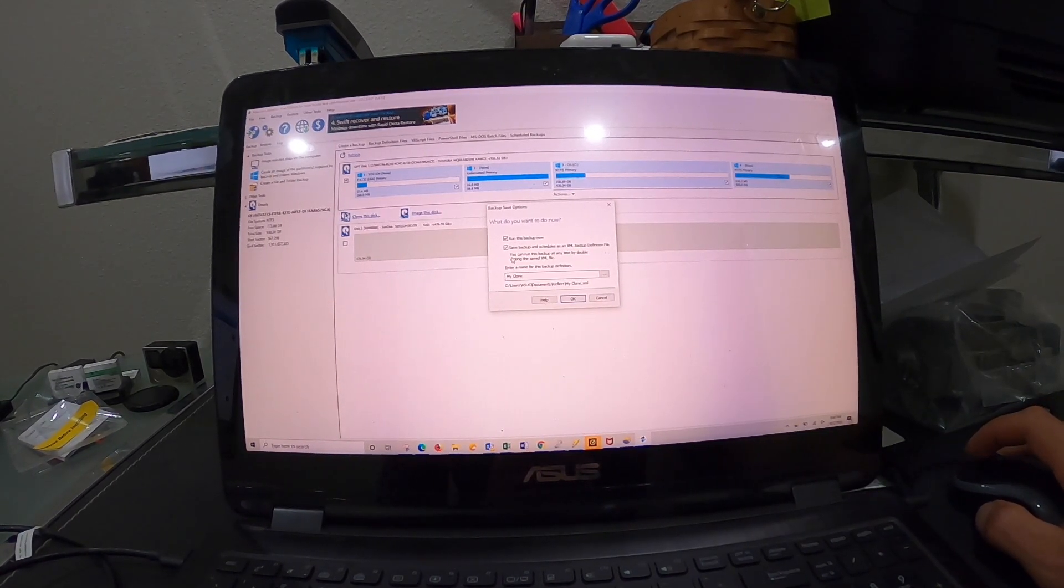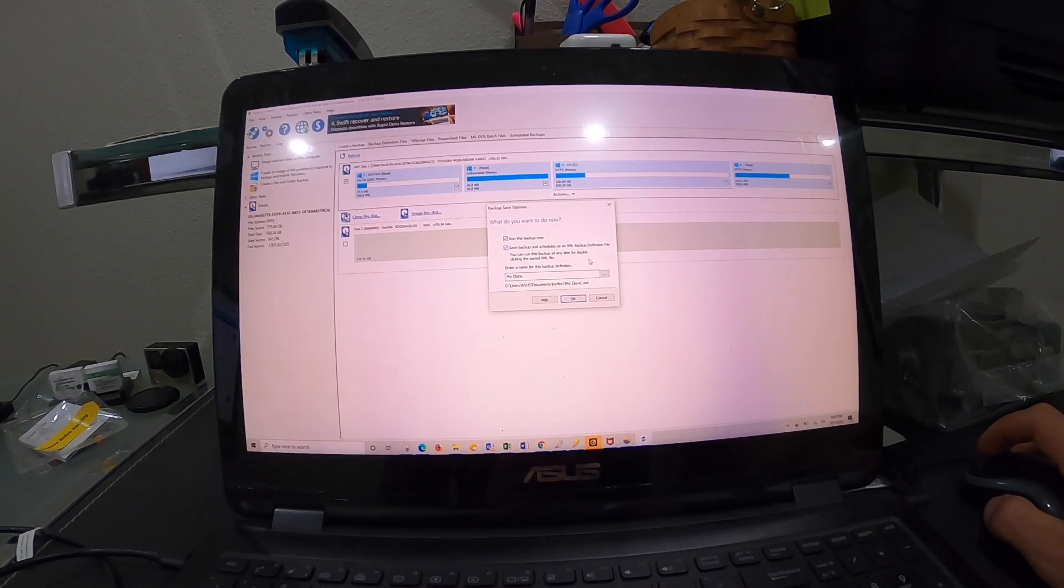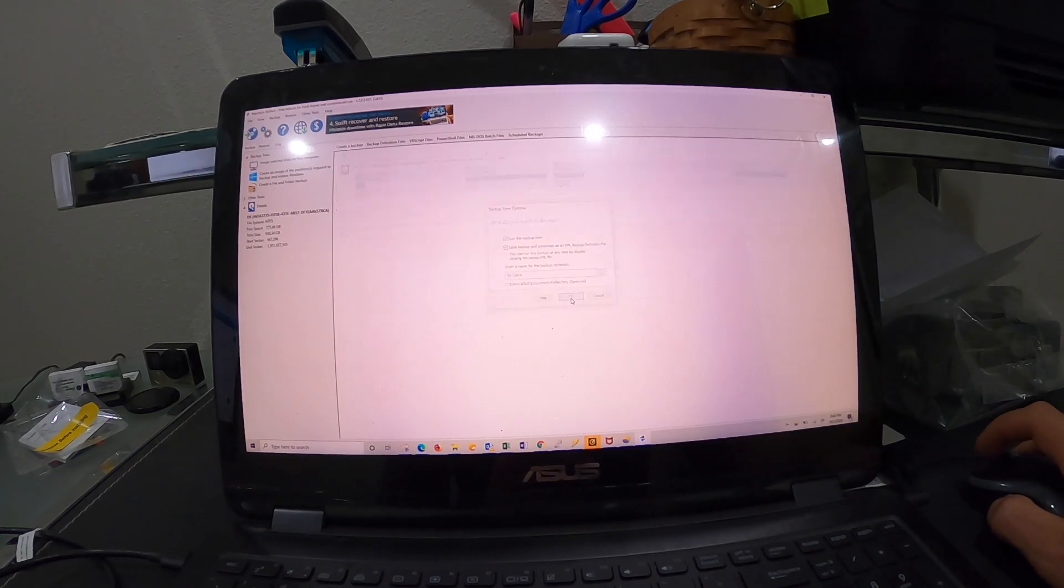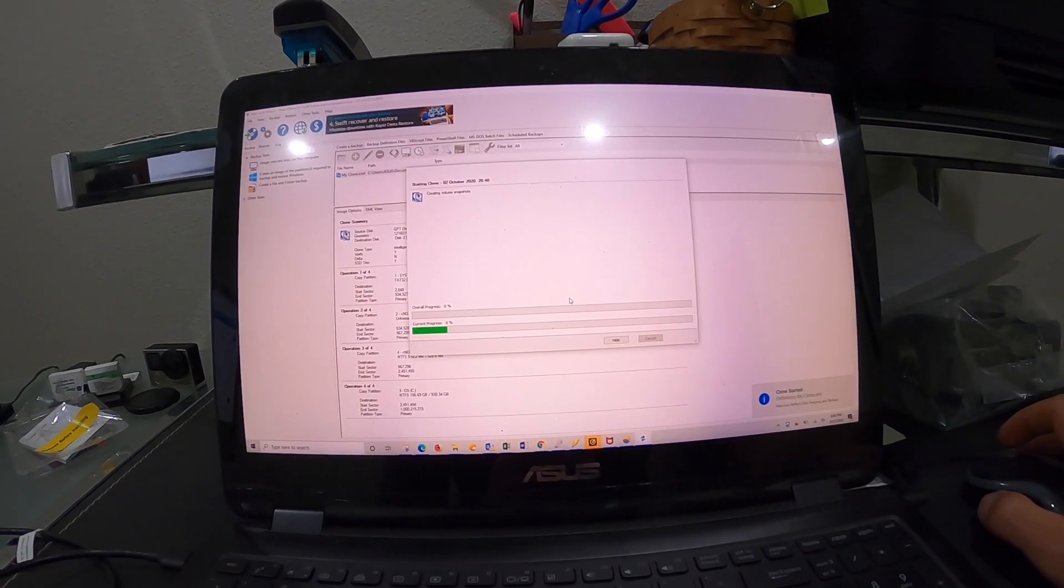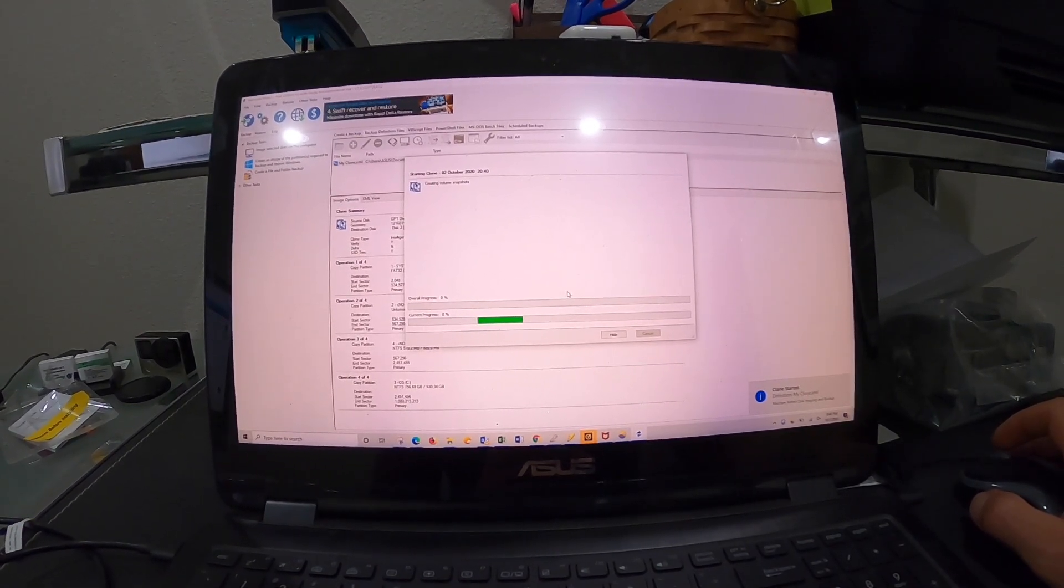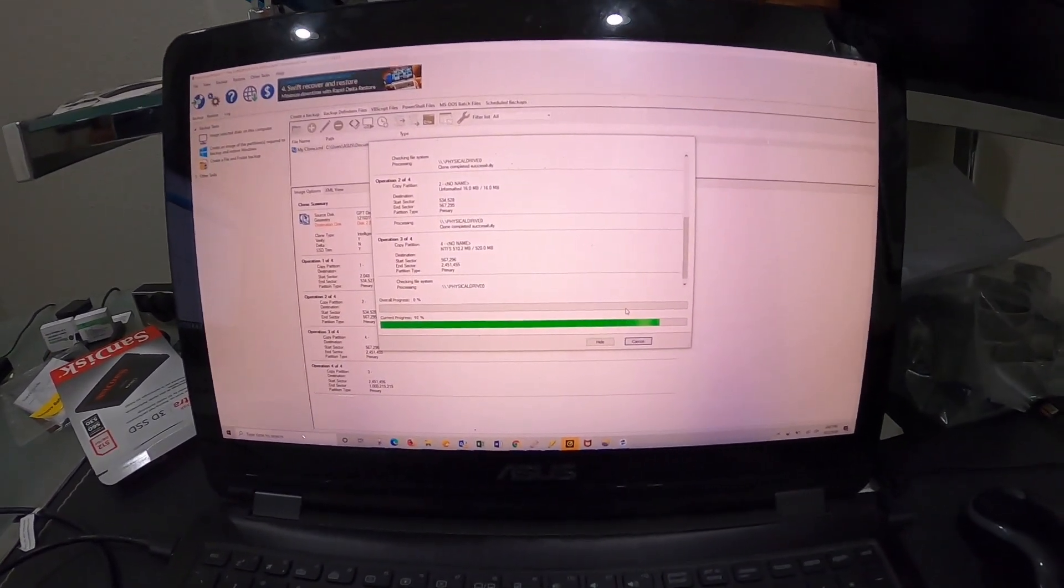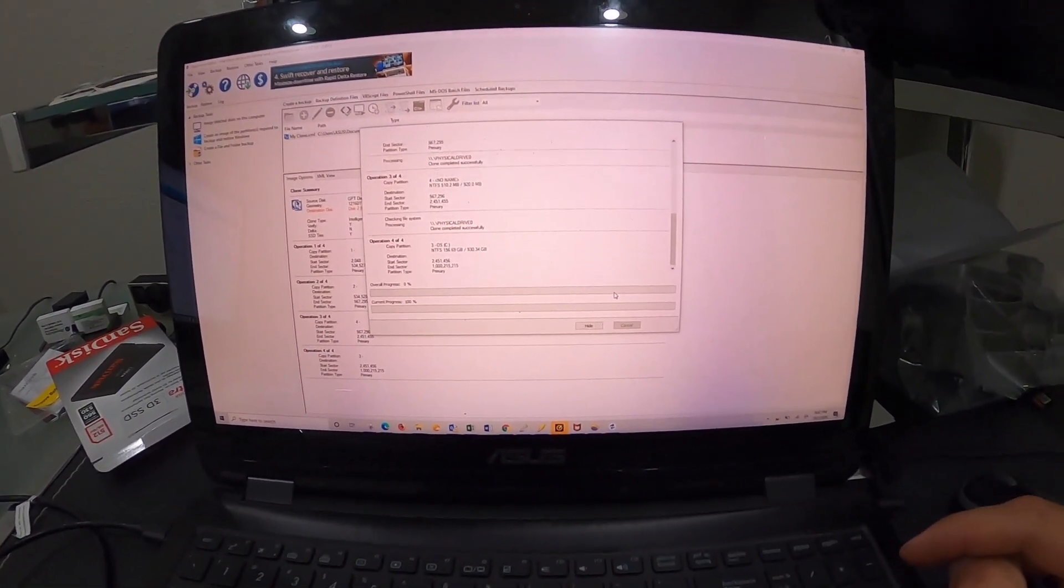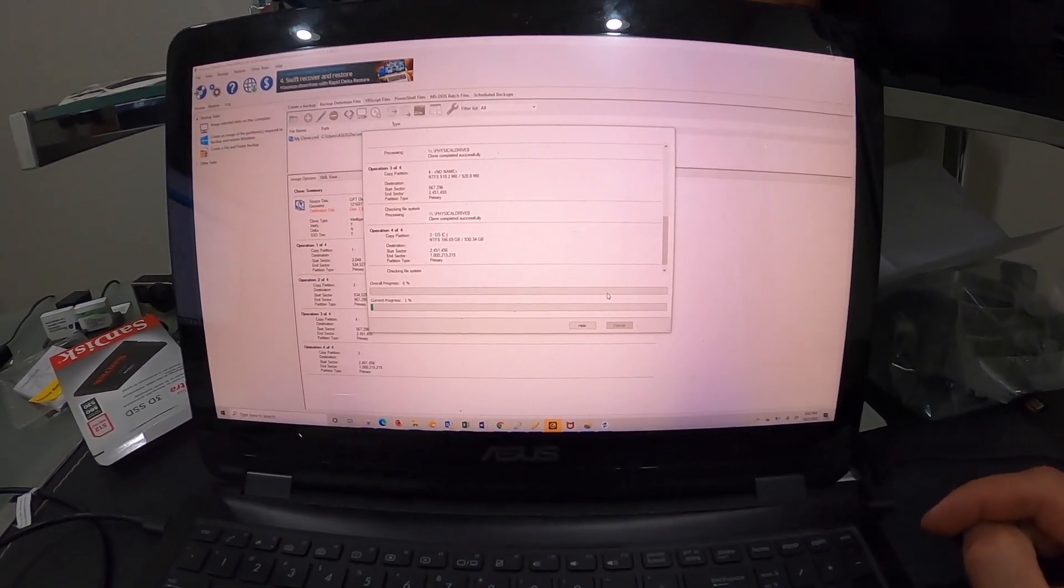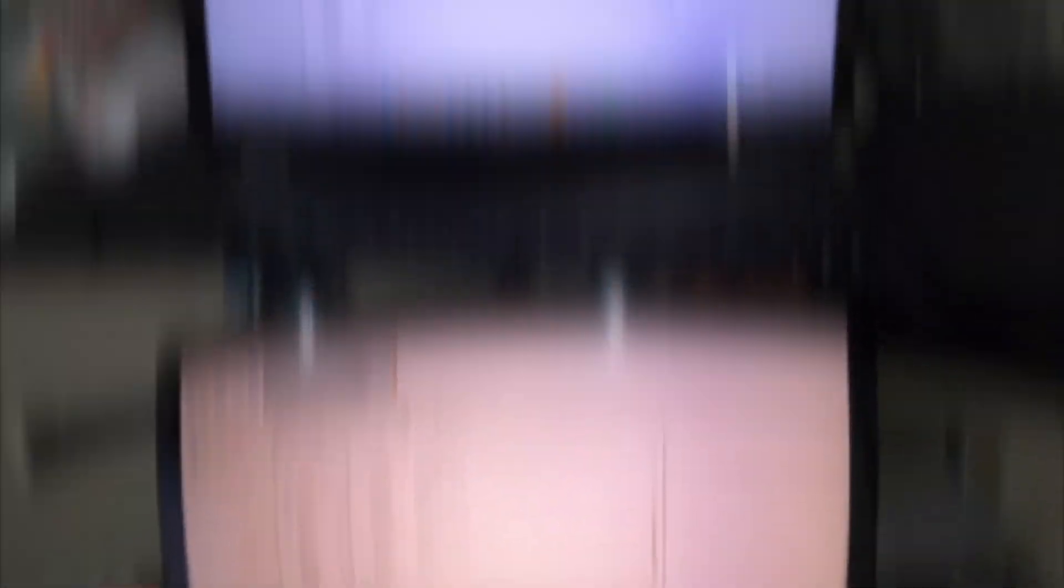Run this backup now. Save backup and schedules as XML. Enter a name for this backup definition. We're going to say OK. Here we go. We're going to let this run, and then we should be able to move on to the fun stuff. This is probably going to take some hours since this hard drive inside the PC is very slow, which is why we're replacing it. We'll probably let this run overnight and come back when it's done.